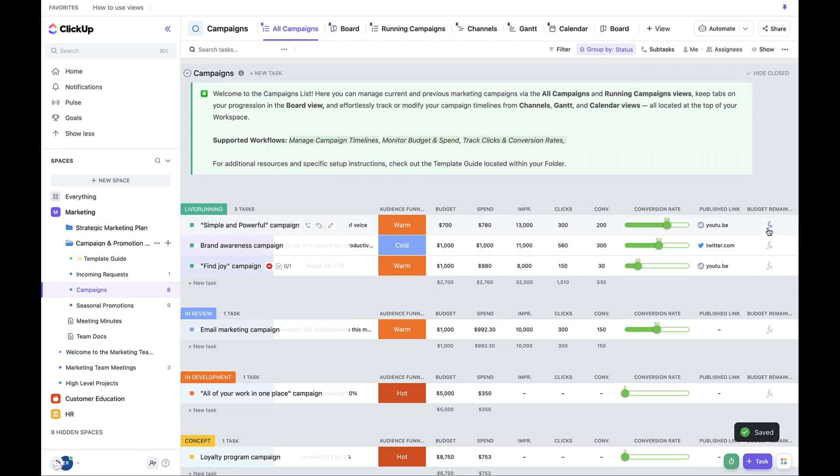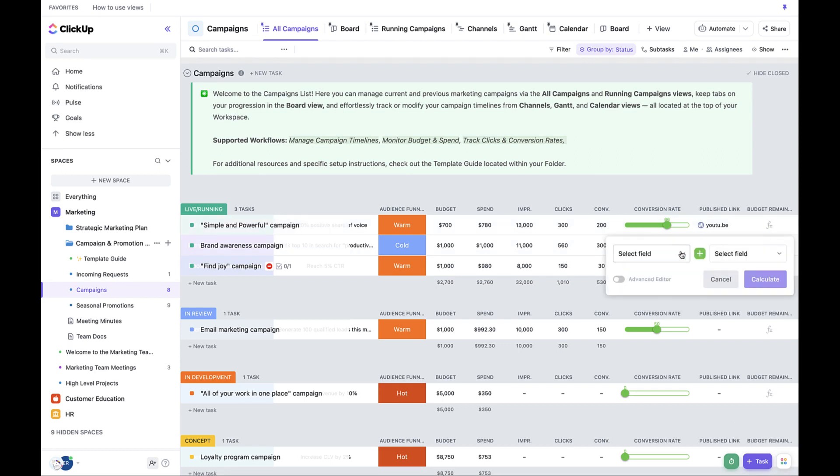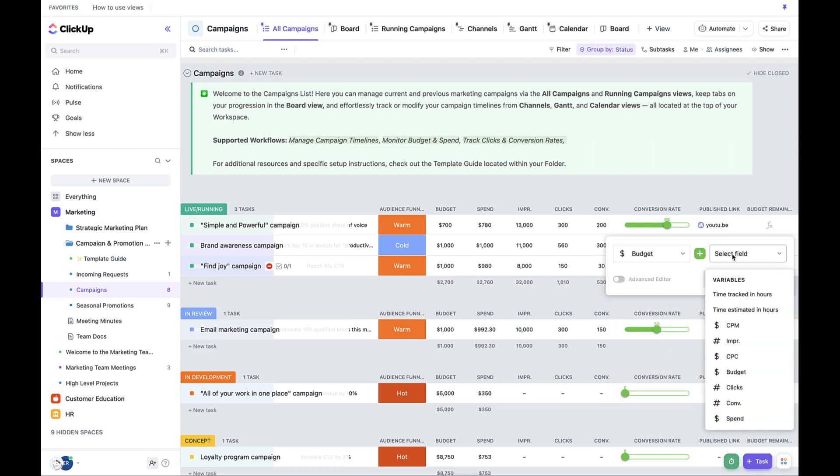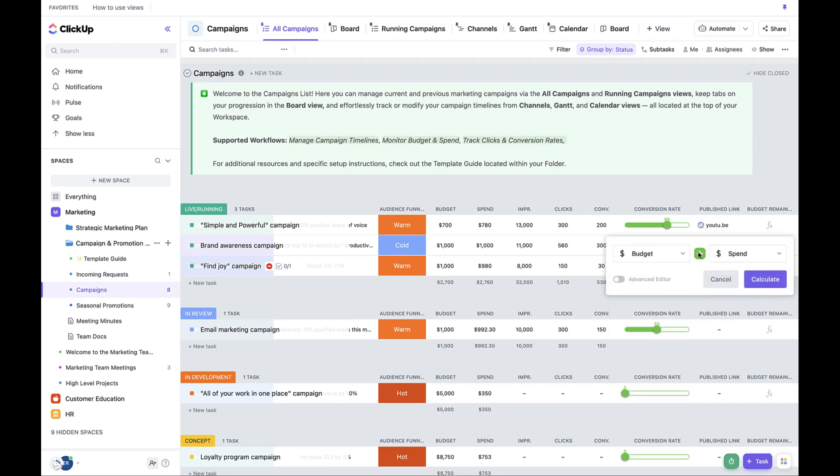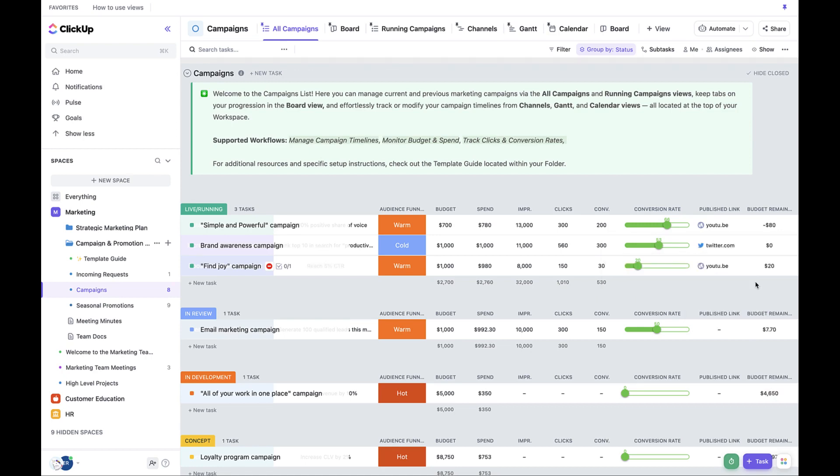After the Budget Remaining column appears, click the FX icon. Set Budget as the first value. Set Spend as the second. And select Subtraction as the operator. Click Calculate once done.